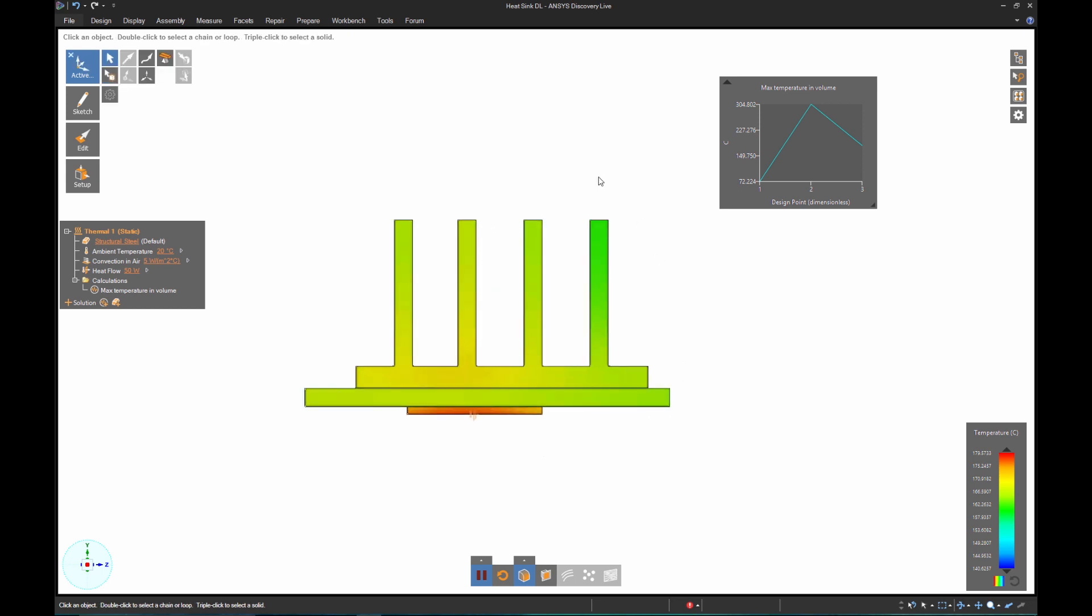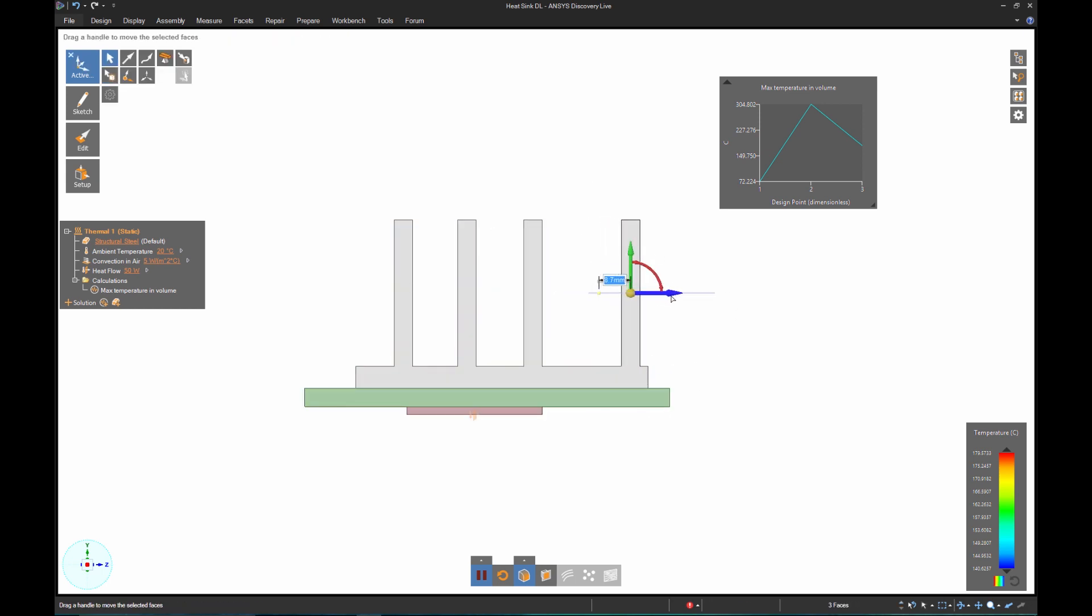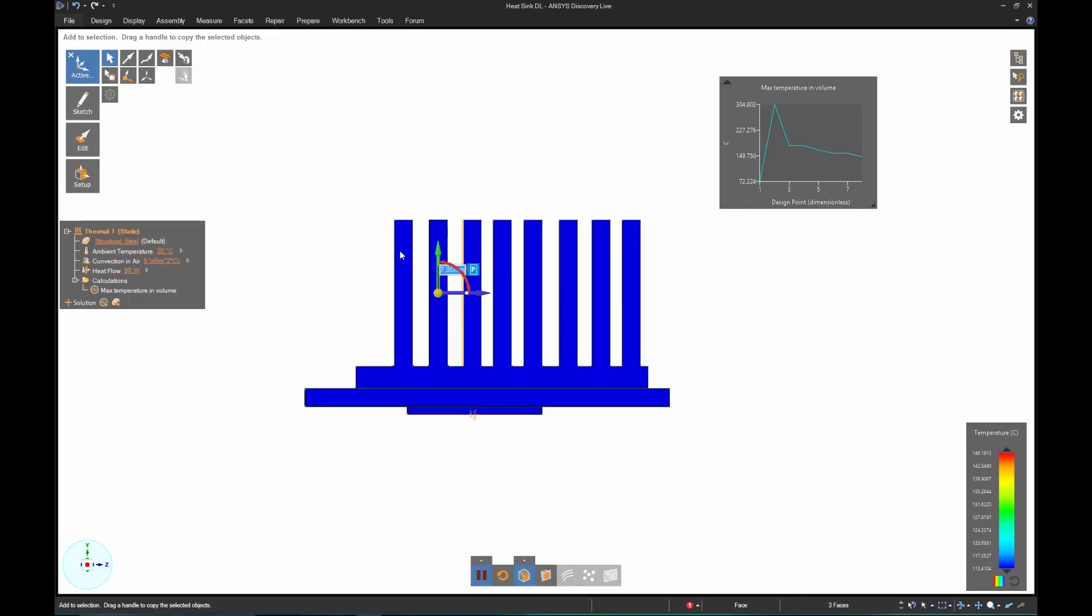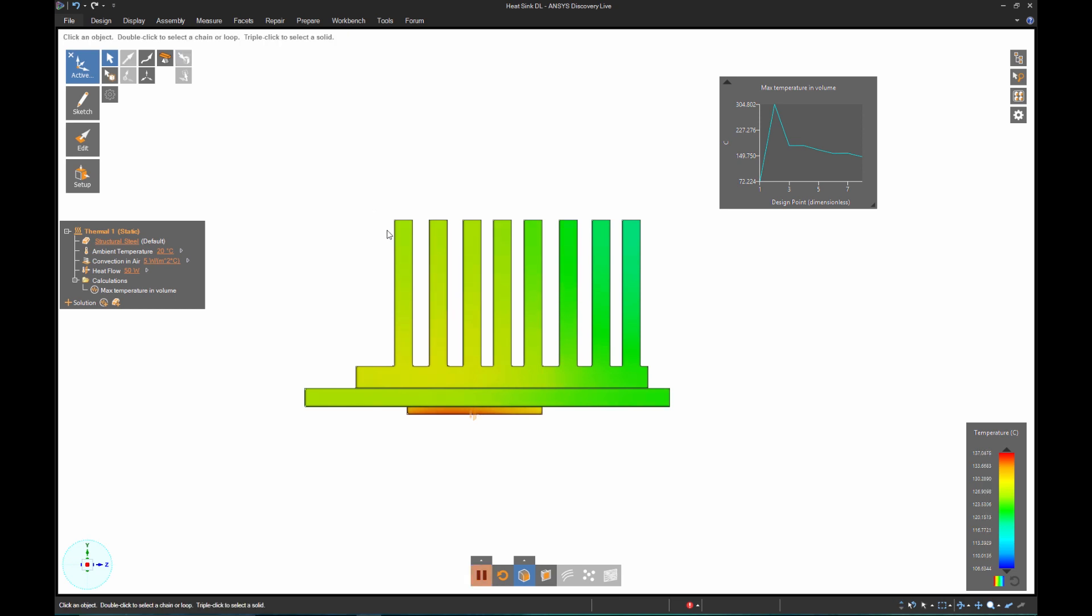As you saw before, modifying geometry is no issue at all, regardless of the model's origination. Every time I add a fin, the temperature drops, and I'm sitting around 150 degrees Celsius now that I've doubled them.